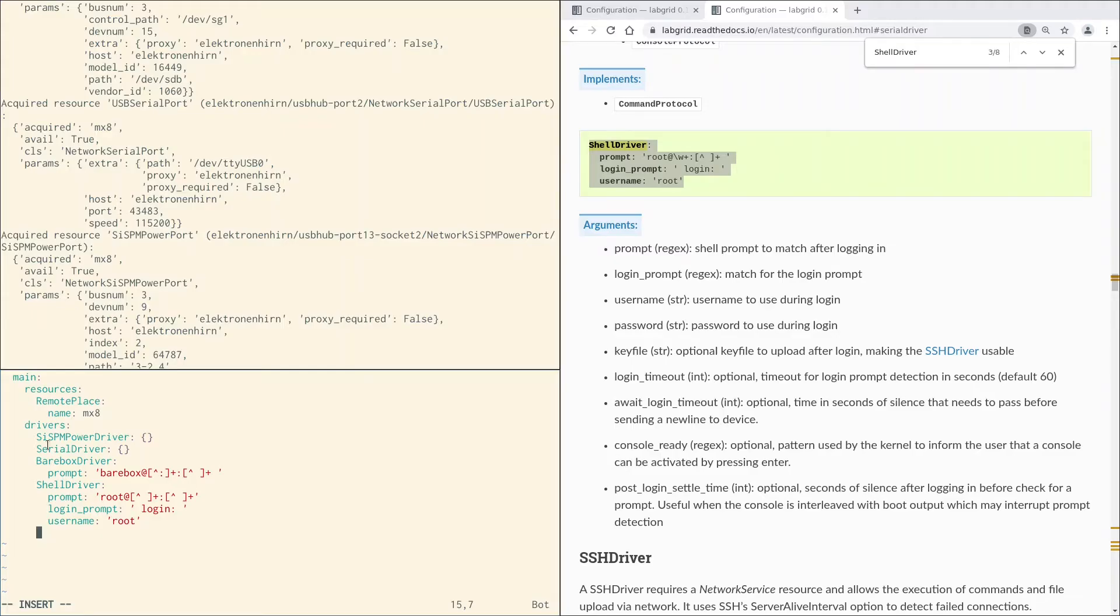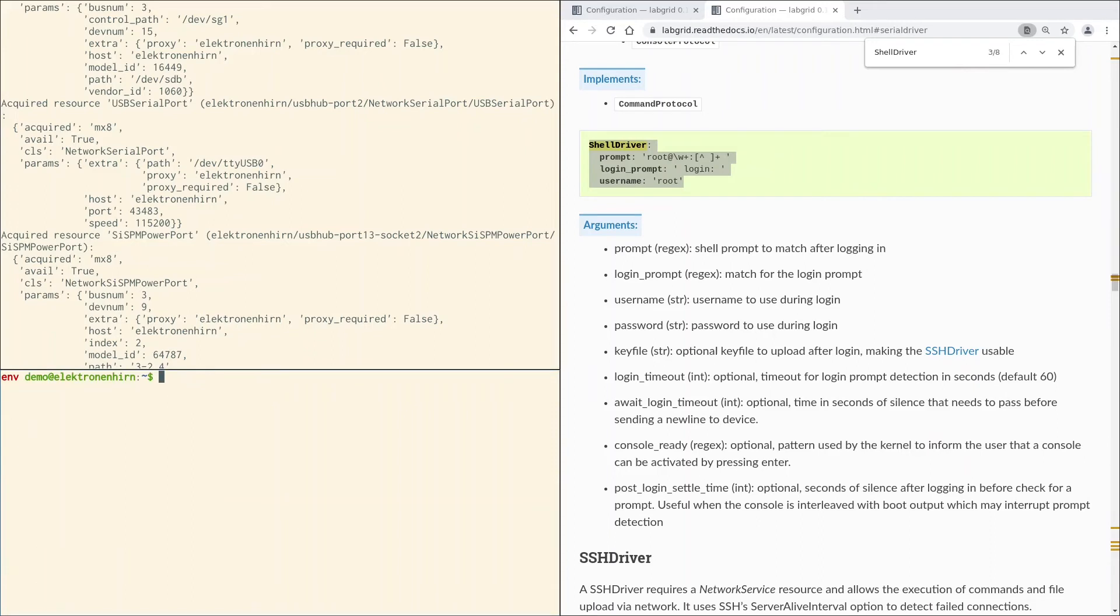Now we want to also use the barebox strategy itself. Because strategies are in fact special drivers, we specify the barebox strategy here in the driver section too. And that should be all. Now let's see if everything works out.